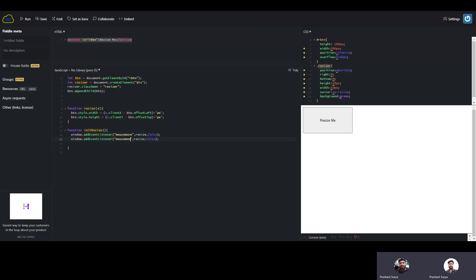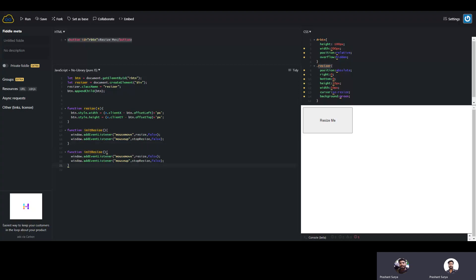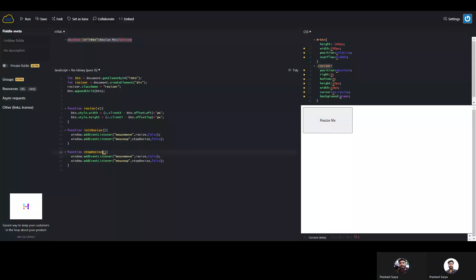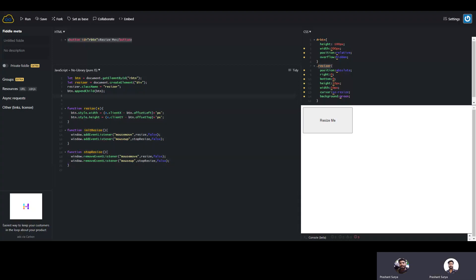When we have another event mouseup, then we will remove the resize. We can simply name that function 'stopResize'. The stopResize method will basically call removeEventListener to remove the mousemove event listener from the element.